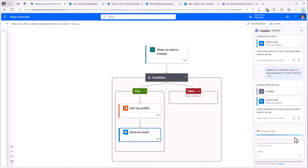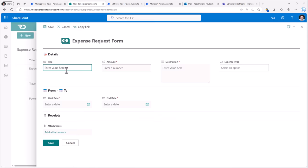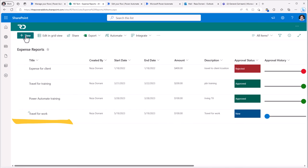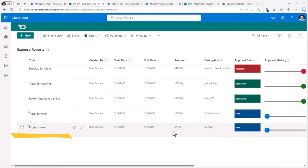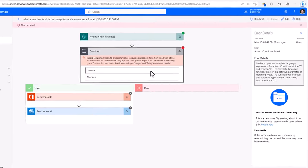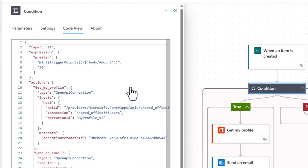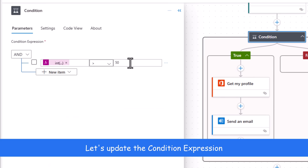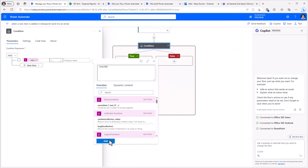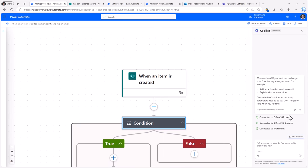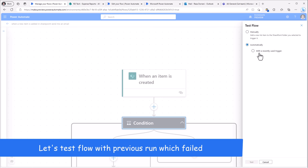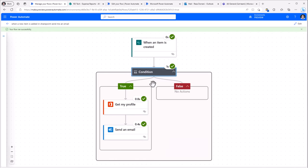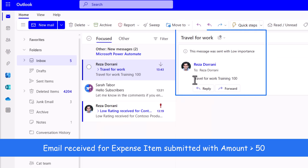So let's save this flow. And let's go ahead and give this a try. So I've created one entry where the amount is greater than 50. Now create another one where the amount is less than 50. We can also test the flow directly from the copilot experience. You can see how it walks us through the different steps that were successfully executed. And I receive an email related to the item that was greater than 50.